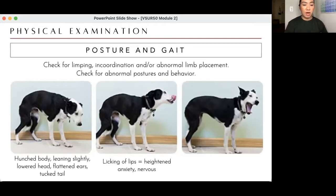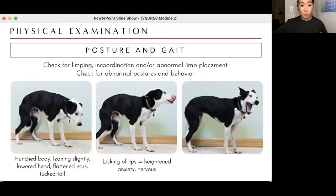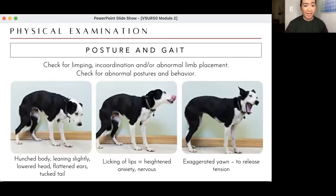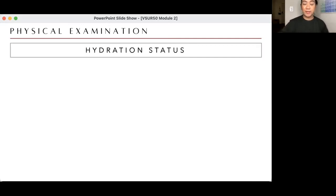Some abnormal postures to note: hunched body or leaning slightly can point to certain diagnoses. Licking of lips is a sign of anxiety, nervousness, or pain — excessive licking can be a sign of nausea. An exaggerated yawn is usually the animal releasing tension. There are many pictures and videos online on how to assess animal postures and behaviors.